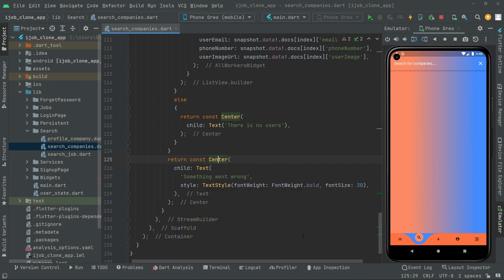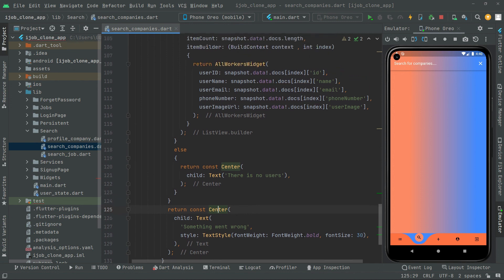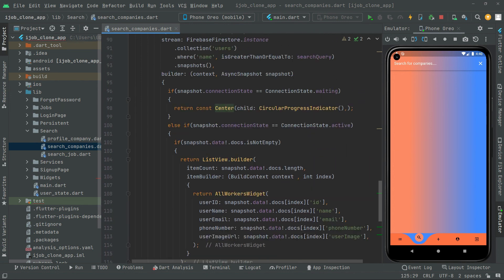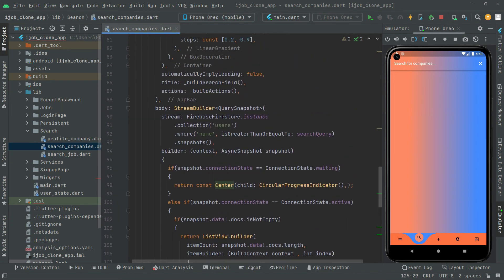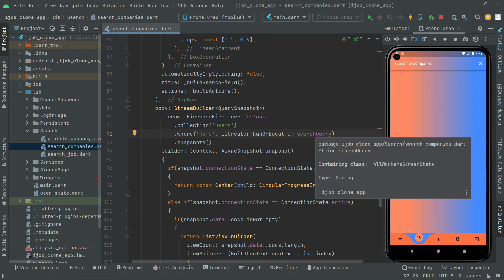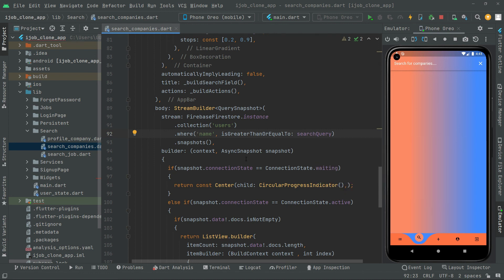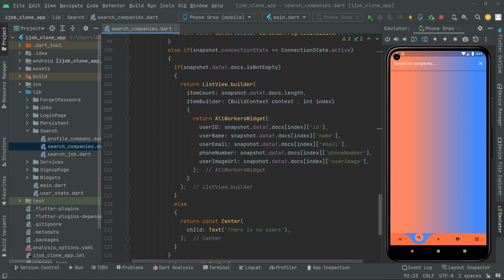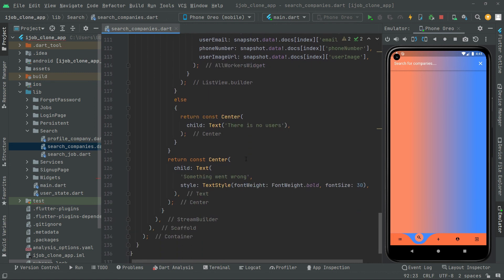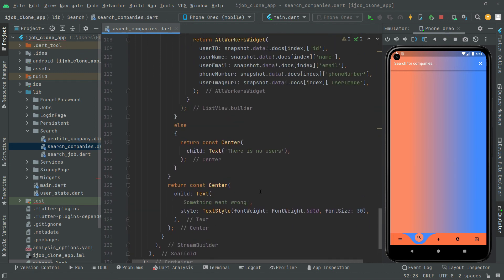All the working has been done, and we successfully retrieved the data from Firebase Firestore — from the collection of users, where the name is greater than or equal to the search query that the user enters. I have explained this in detail; I hope you can get the idea.